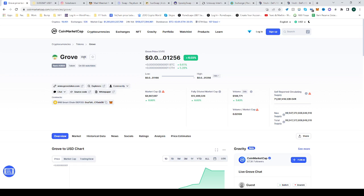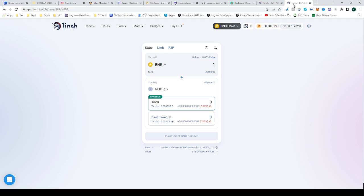Once you are on the page of GVR, see where the contract is. It's on the BNB Smart Chain. Copy that address and head over to 1inch.